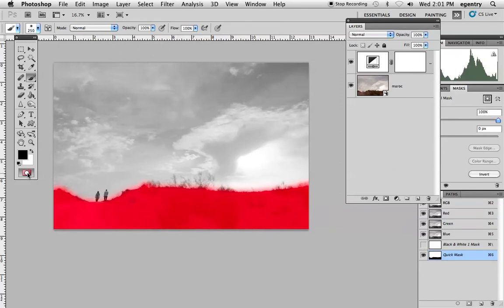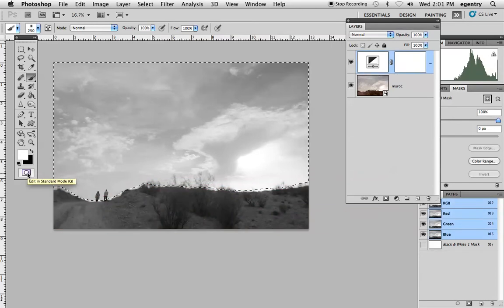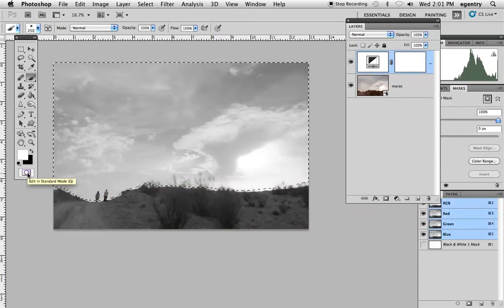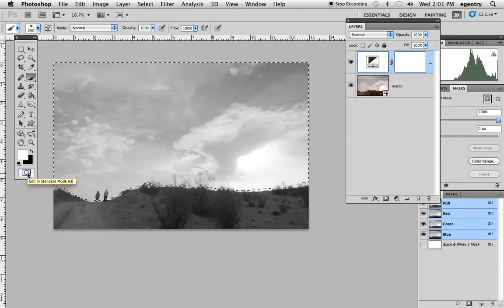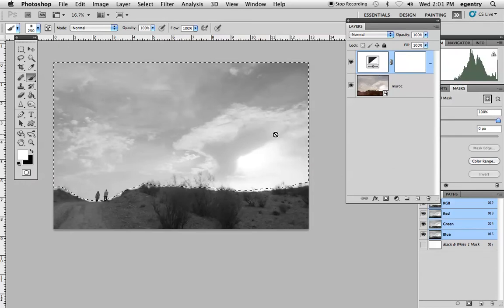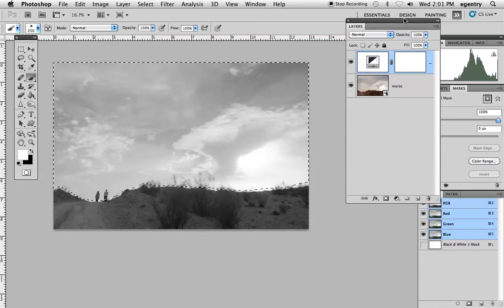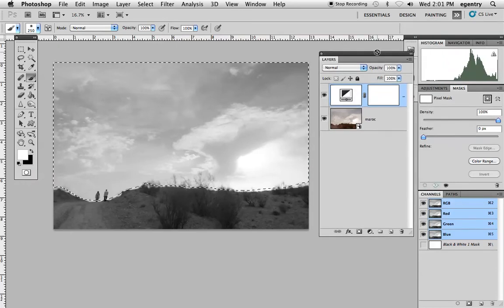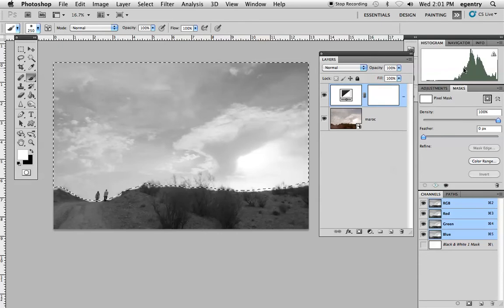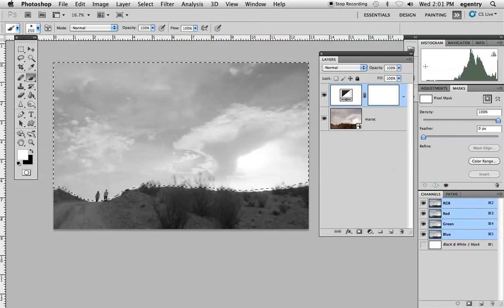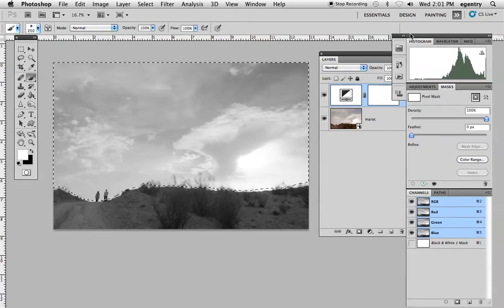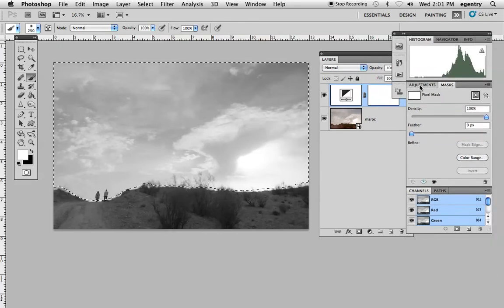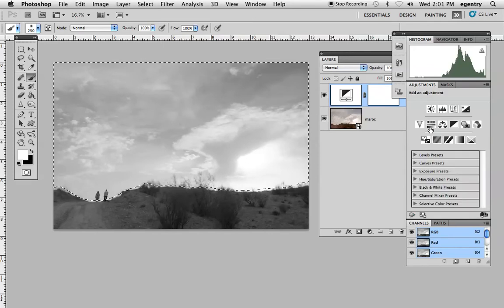When you're done painting your selection, you hit the quick mask area again and it loads it as a selection. You have your selection now. We can make our adjustments in the adjustments palette. We're gonna go ahead and add a curve.